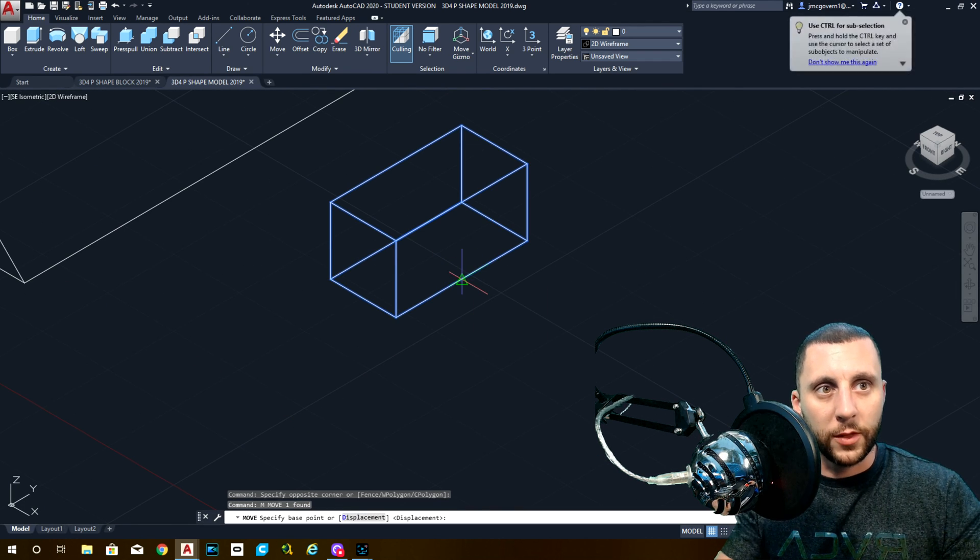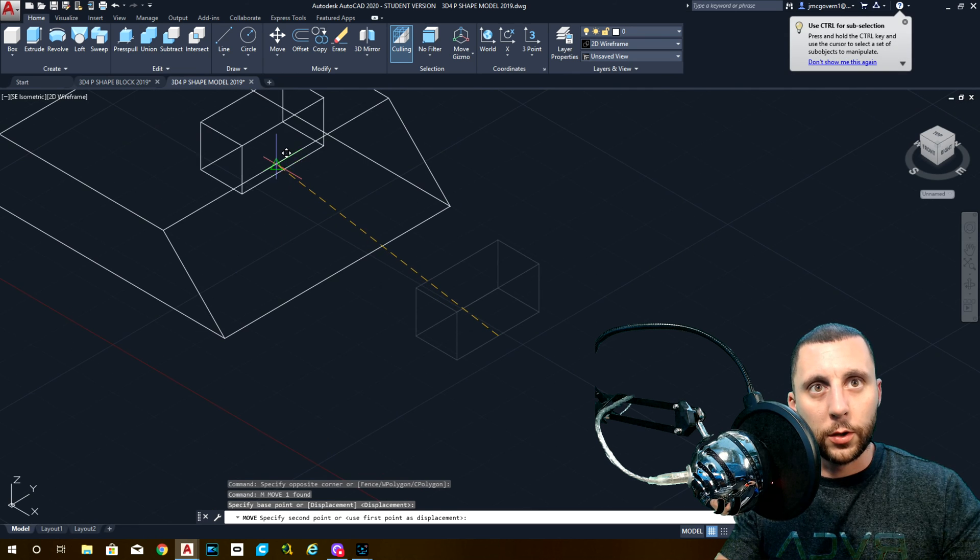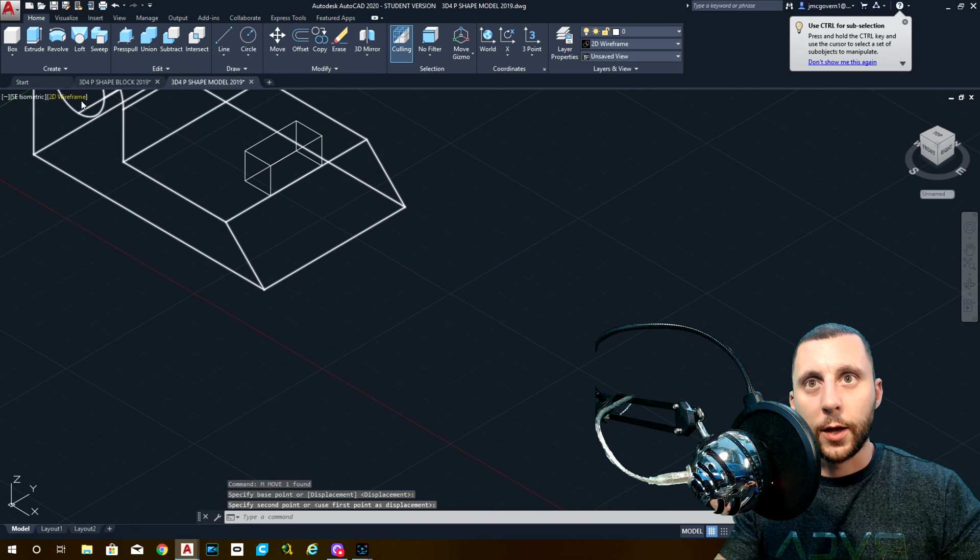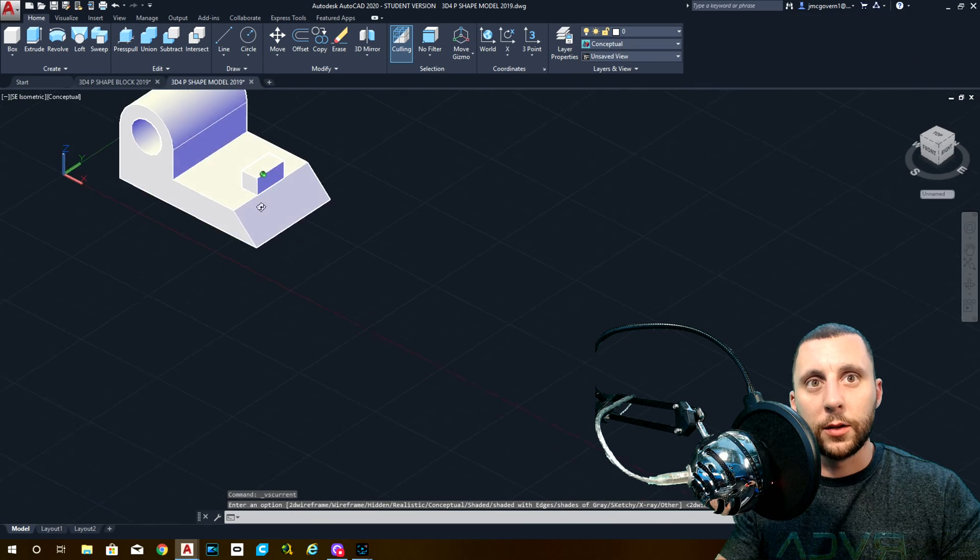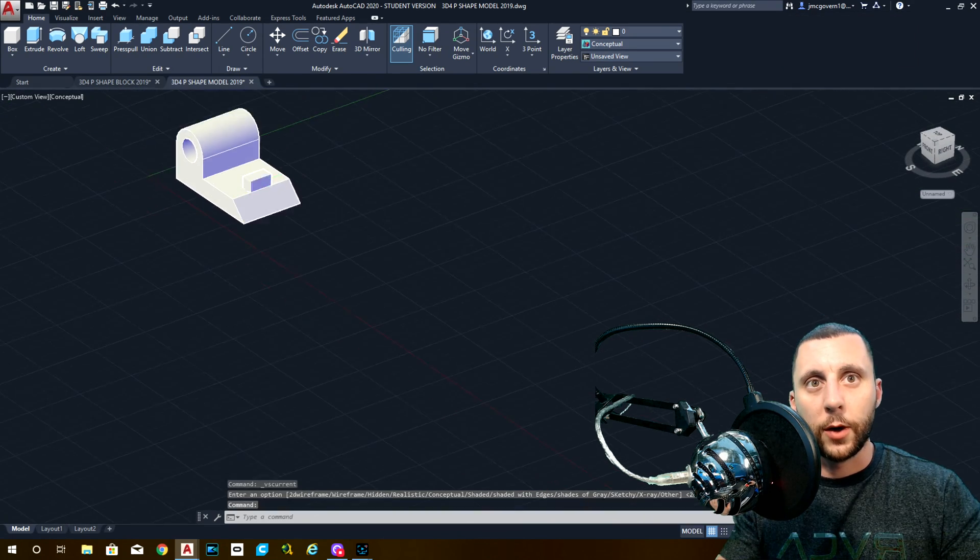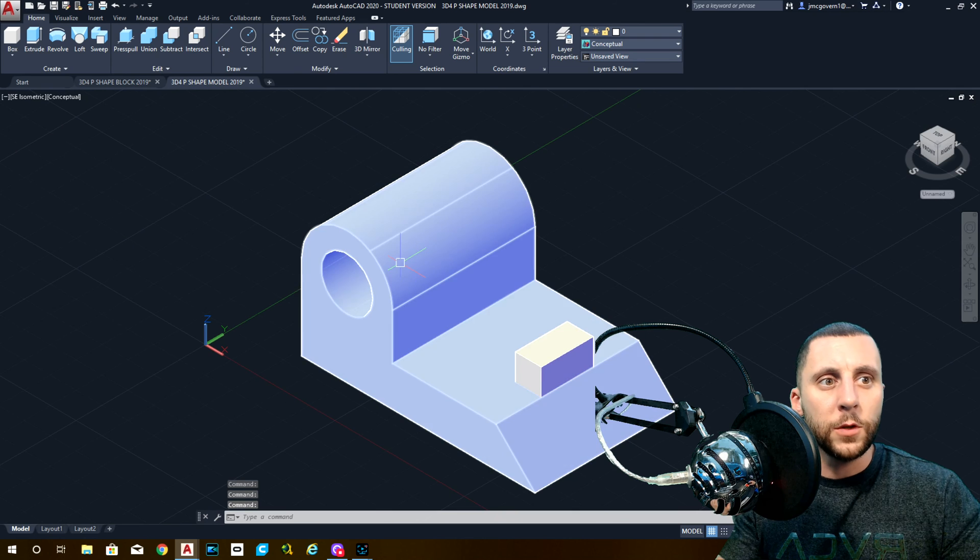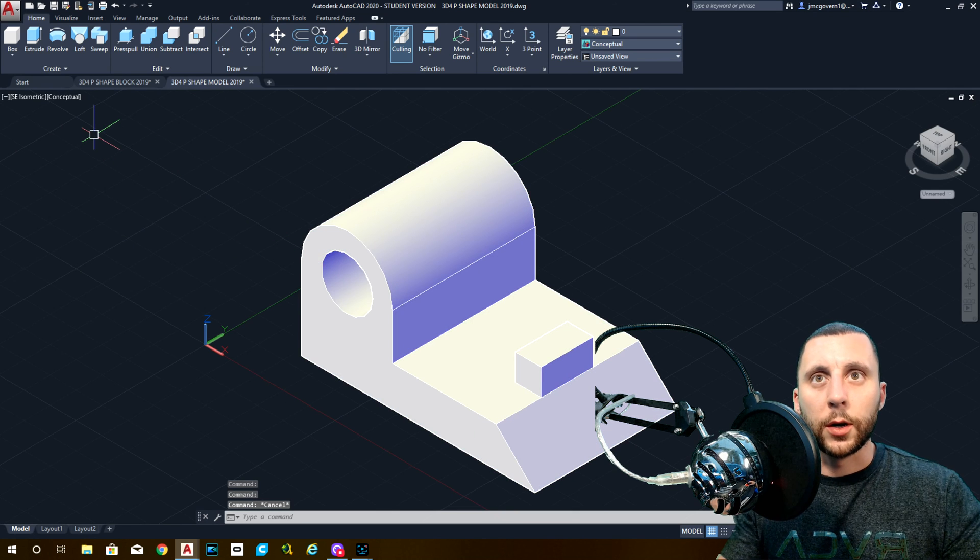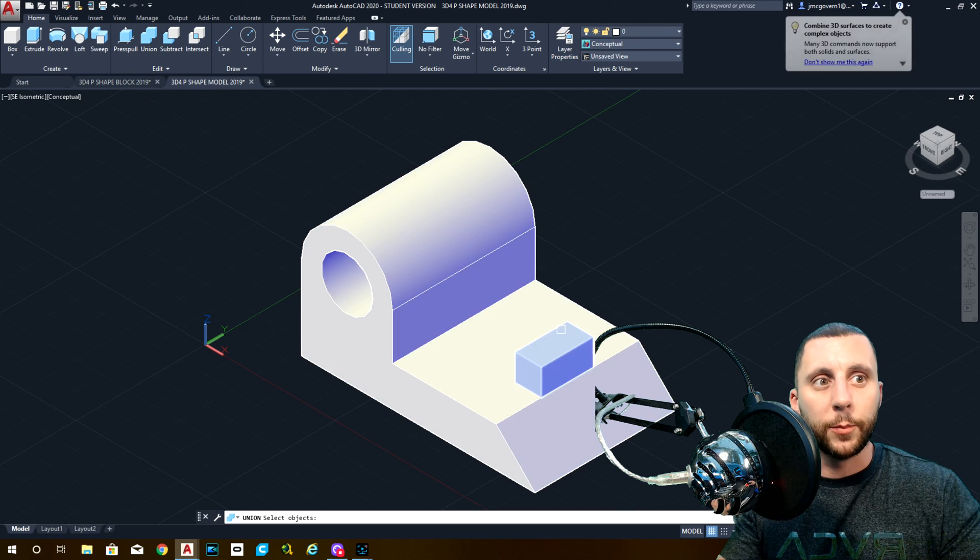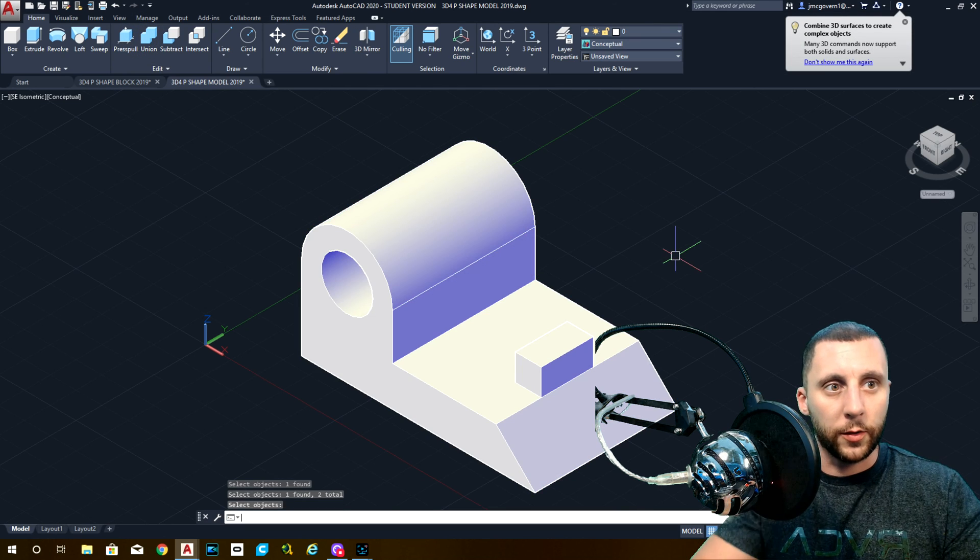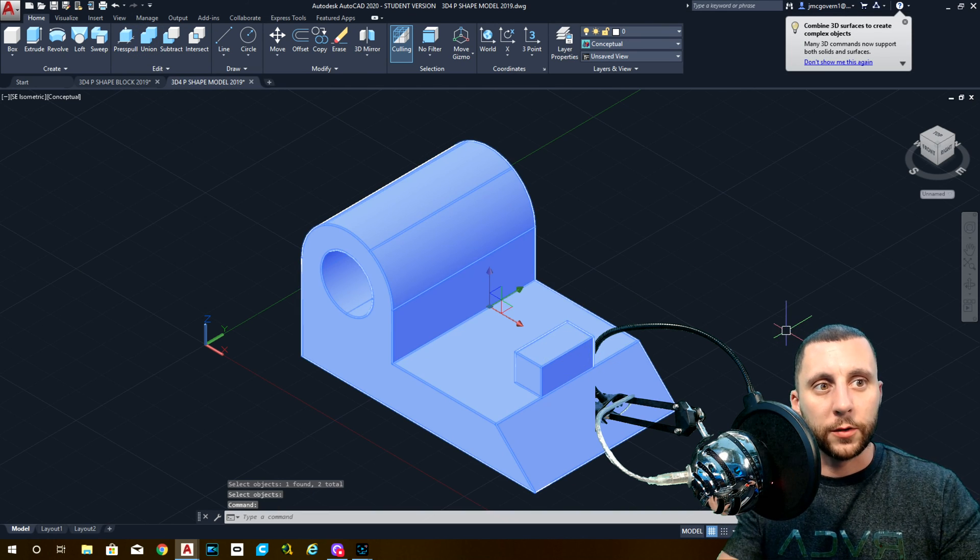You're going to move this from this midpoint and you're going to put it on that midpoint. So now if I go to conceptual, you'll get an idea of where that block is. Go back to the correct corner. Now we can do union and put these two together and hit enter. That makes them one solid model. So now they're all together.